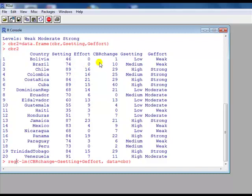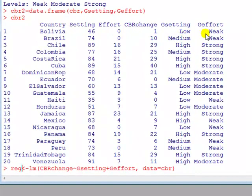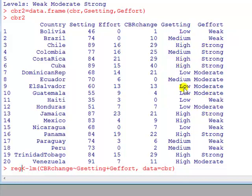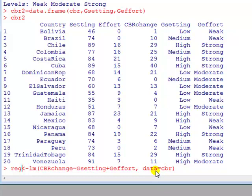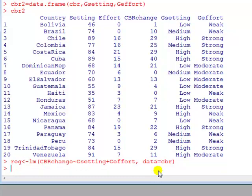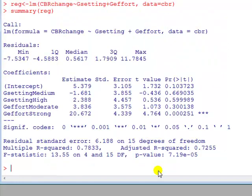So I now want to regress CBR change on these two categorical IVs. Now recall that one of the advantages of R is that when it sees texts like this instead of numbers, it'll automatically treat these IVs as though they were categorical, and hence it will create, automatically, dummy variables for you. So if I just run the usual regression and just put these gsetting plus geffort in there now, so I'm running a multiple regression model, data CBR to tell it that I am running on this data set CBR, instead of typing data equals CBR, I could have attached it first. But this is better to work with if we've got several data sets open, so it's good practice just to get a habit of using this, type that, and then look at the summary of the regression.